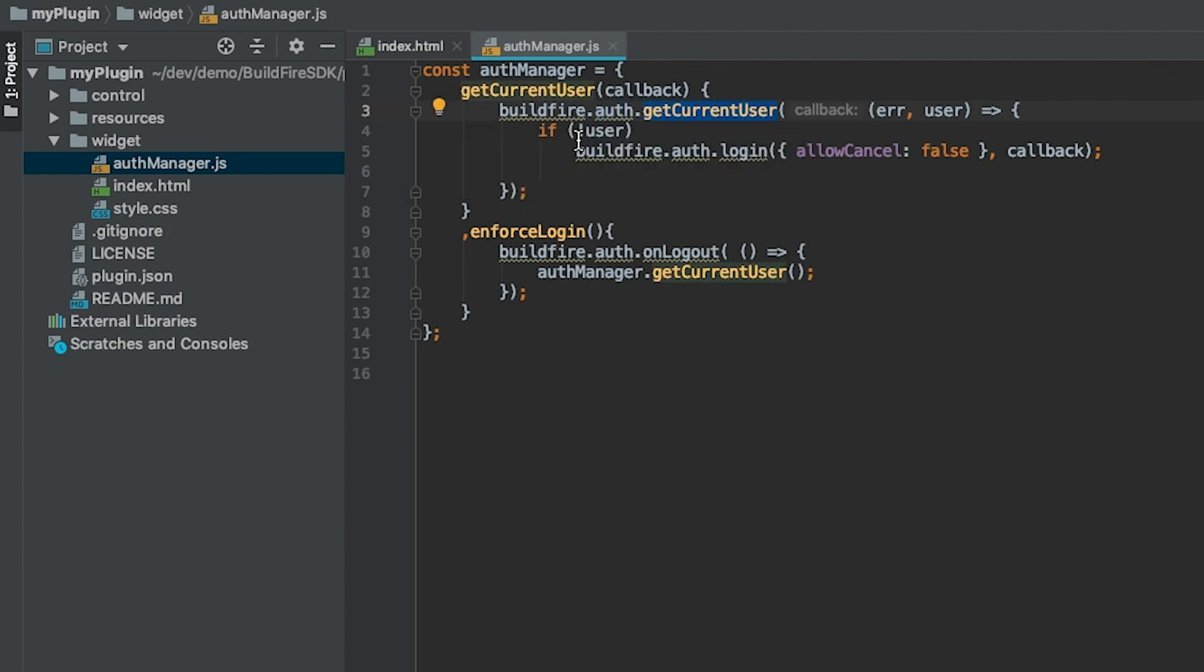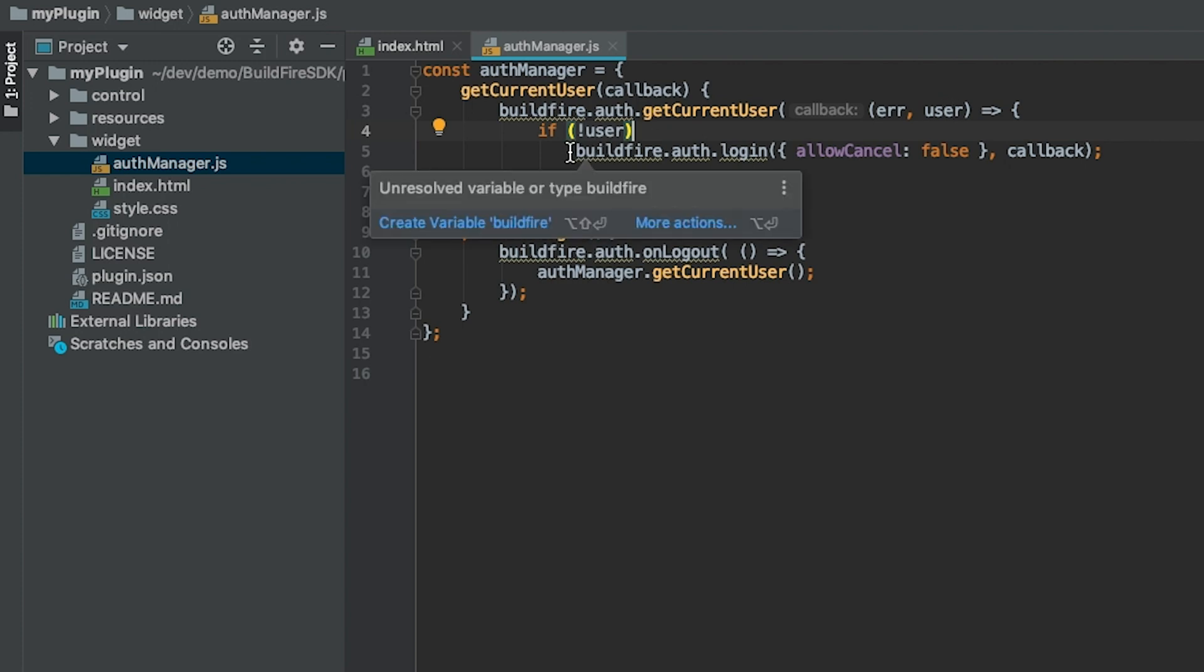If the user doesn't exist, meaning they haven't logged in previously, so not user, no user was returned in the callback...